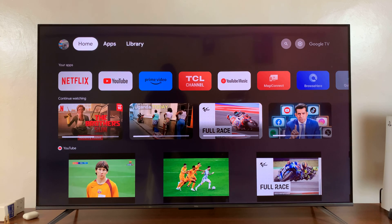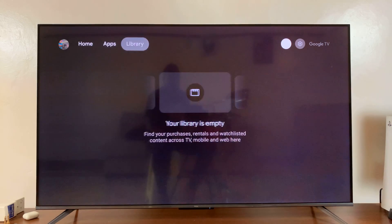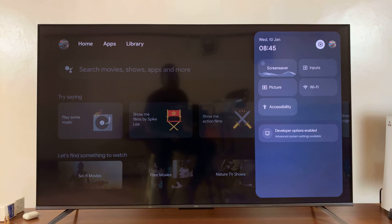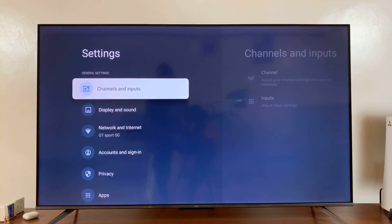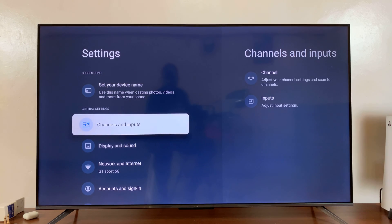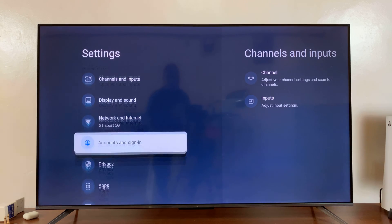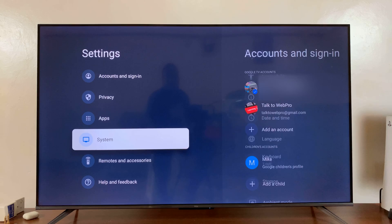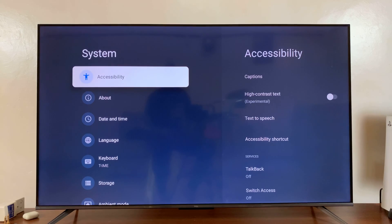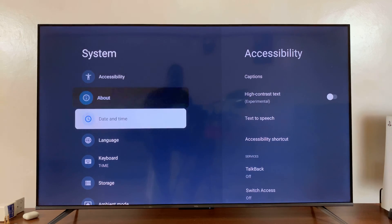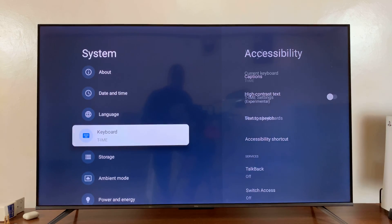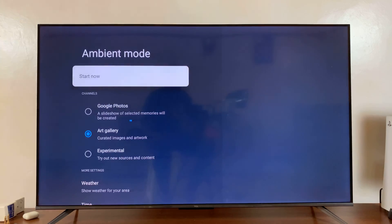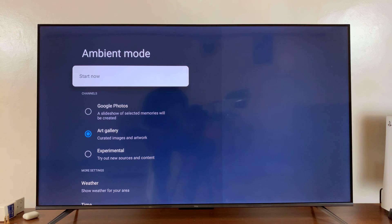So what you want to do is go to settings. On the main settings page, scroll down to system and then go to ambient mode and select that. Now ambient mode is basically screensaver. So these are the screensaver settings.